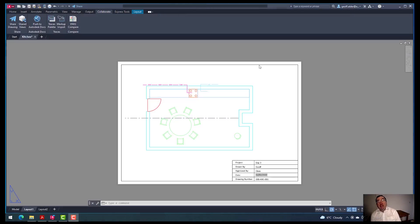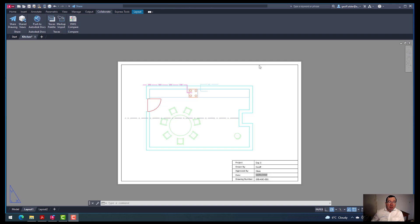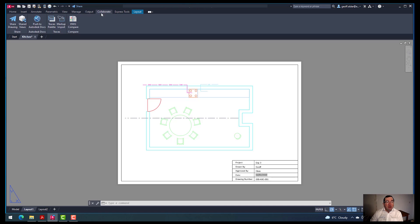Hello, my name is Jeff. I'd like to introduce you to some of the nice new features of AutoCAD 2023. The first one I particularly like is using the trace tools. We have a trace palette and the markup import, found here on the Collaborate tab.